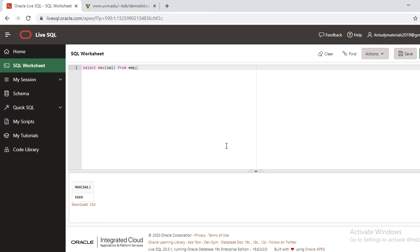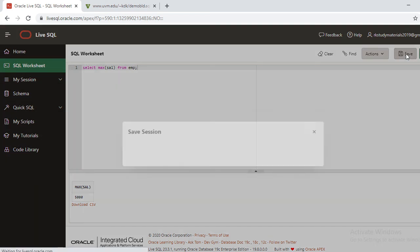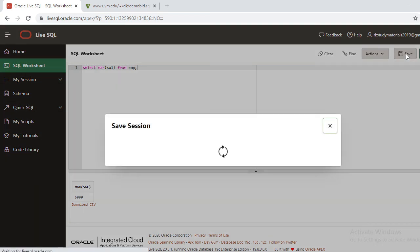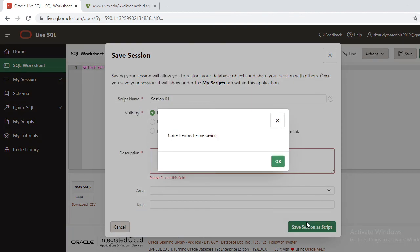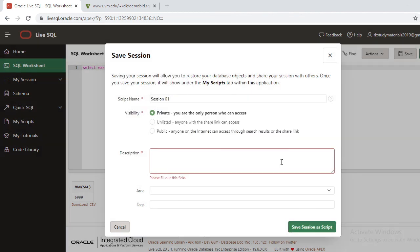After completion of your work, try to save this session with a name and save the session as a script. While you are saving, you can give some description of what you have done.